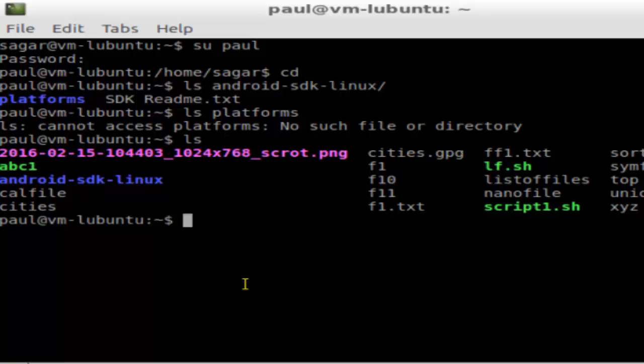For example, I'm going to execute the lf.sh file. For that, you have to use dot slash and then lf.sh, the name of the file. Even if the file that you want to execute is in the current directory, you have to use this dot slash because otherwise...